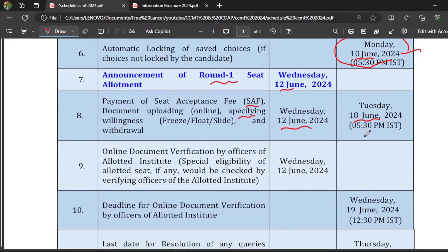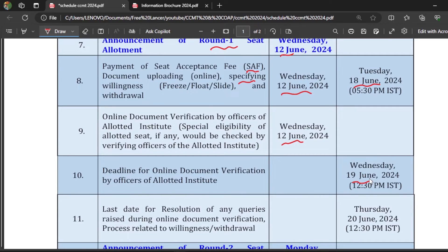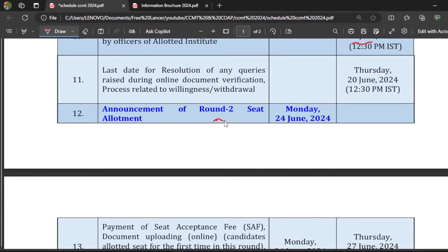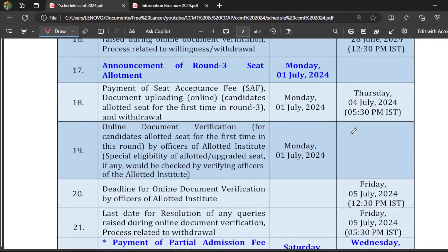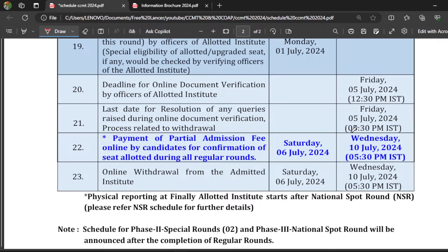Online document verification by officers will be done. Based on whatever documents you upload, they will check them. If there are any discrepancies, they will raise those discrepancies and you have to clear them within the allotted time, otherwise your seat will be cancelled. Please ensure you upload genuine documents. Round 2 results will be declared on 24th June. The same process follows till Round 3, after which you participate in special rounds.